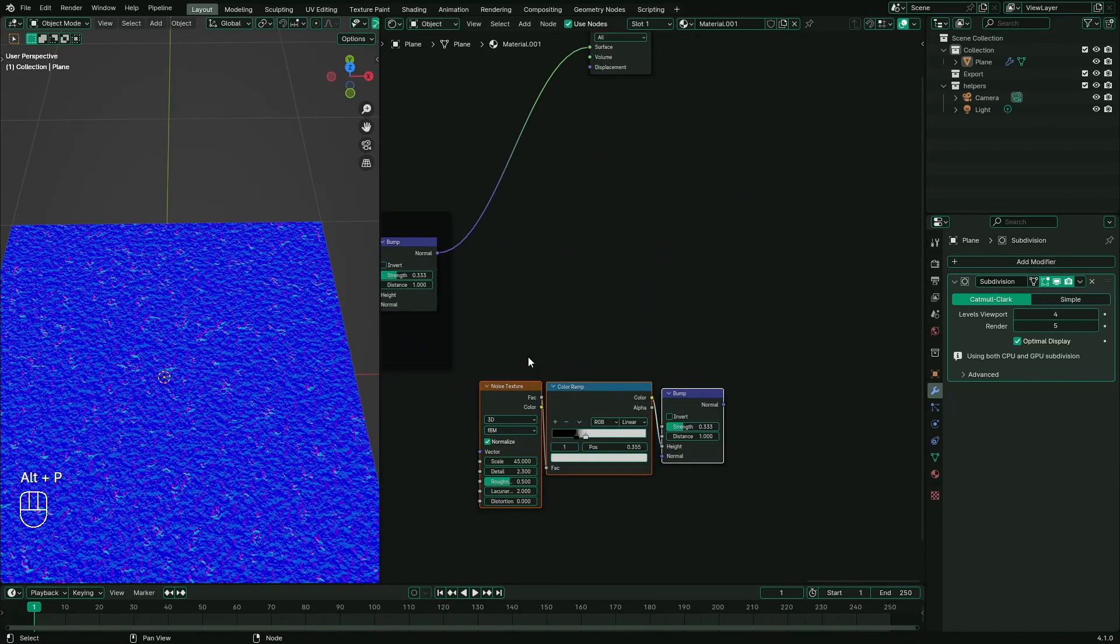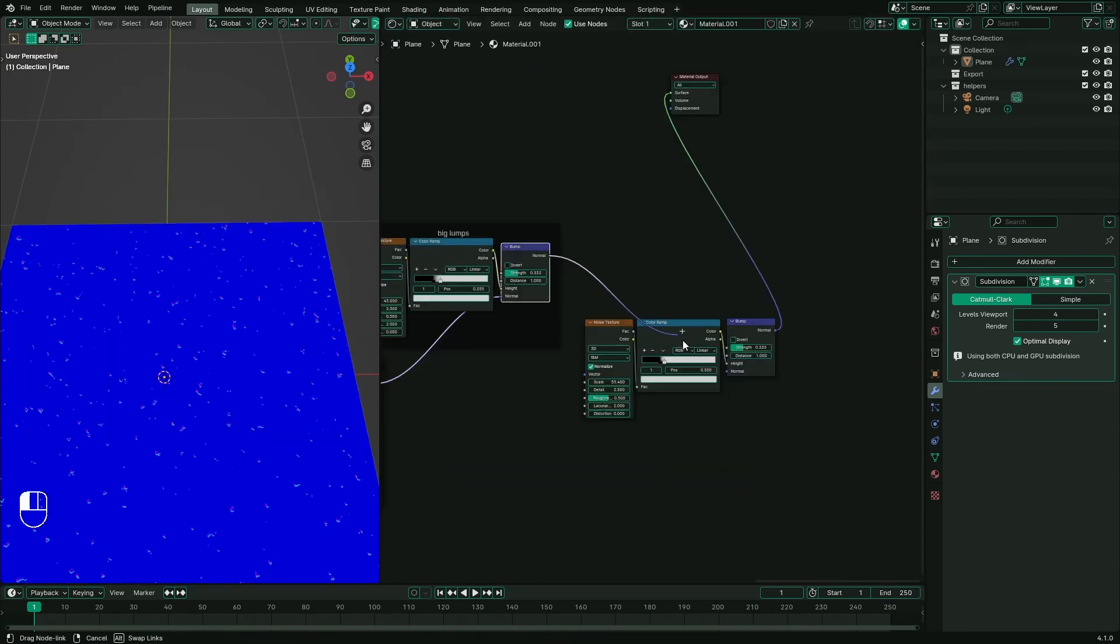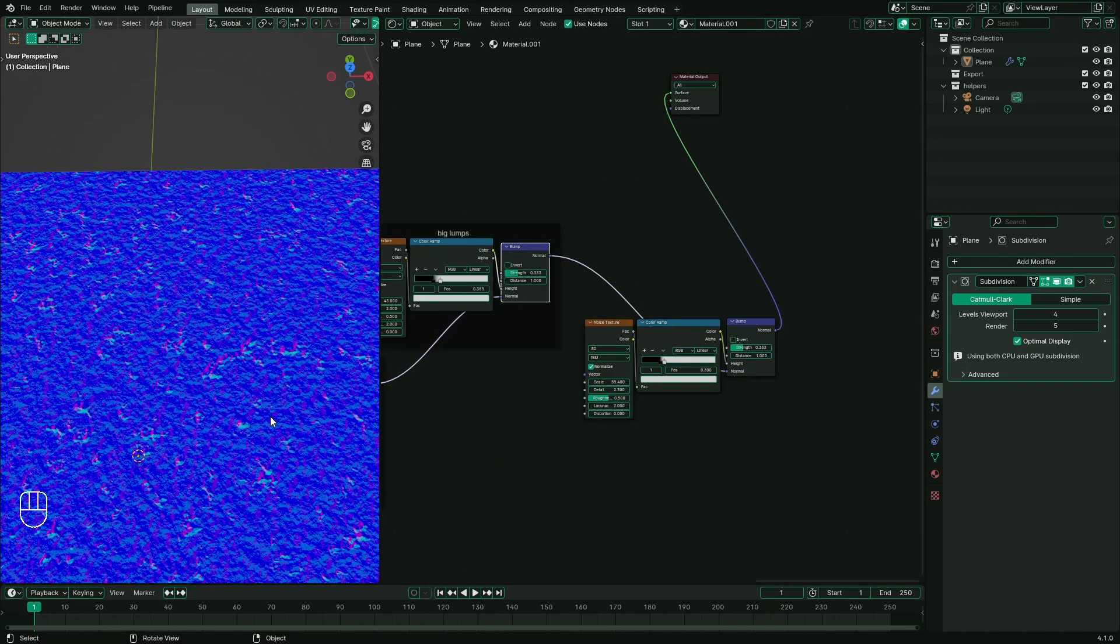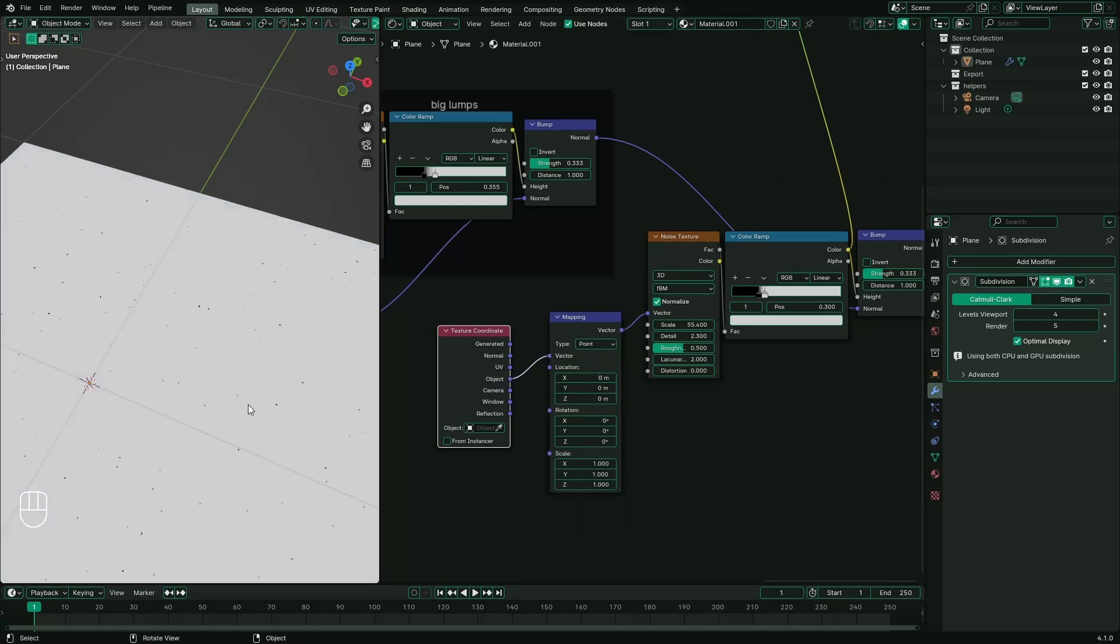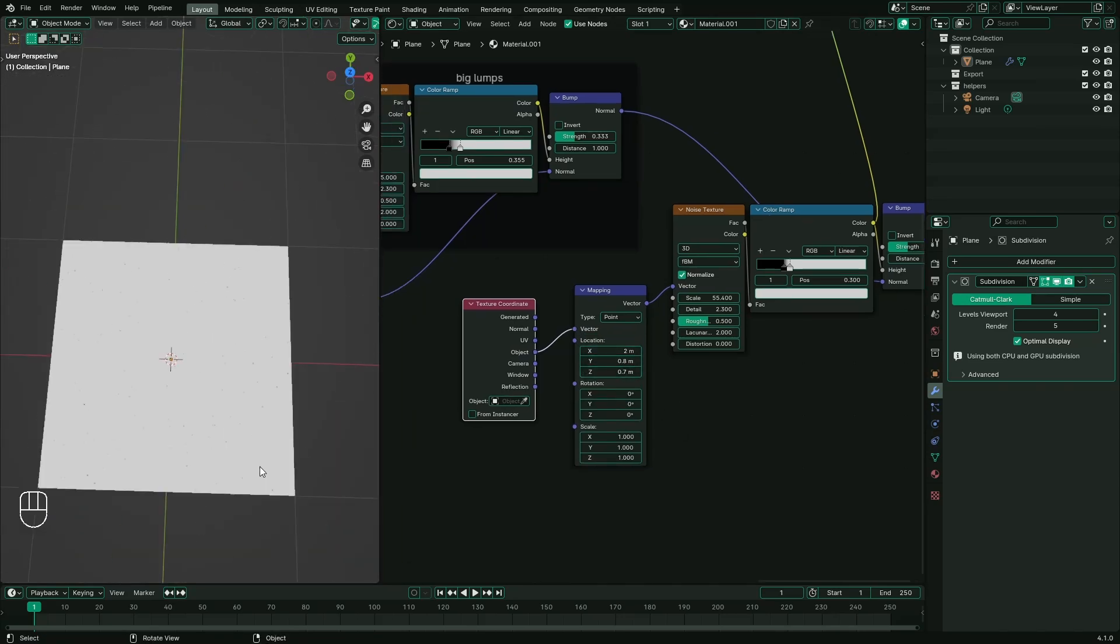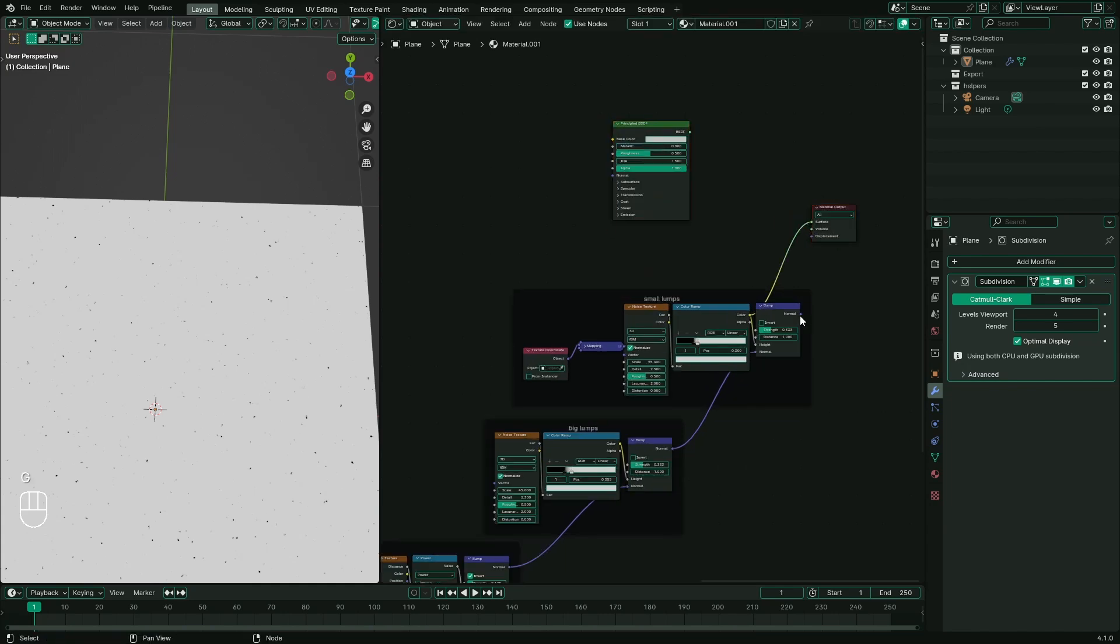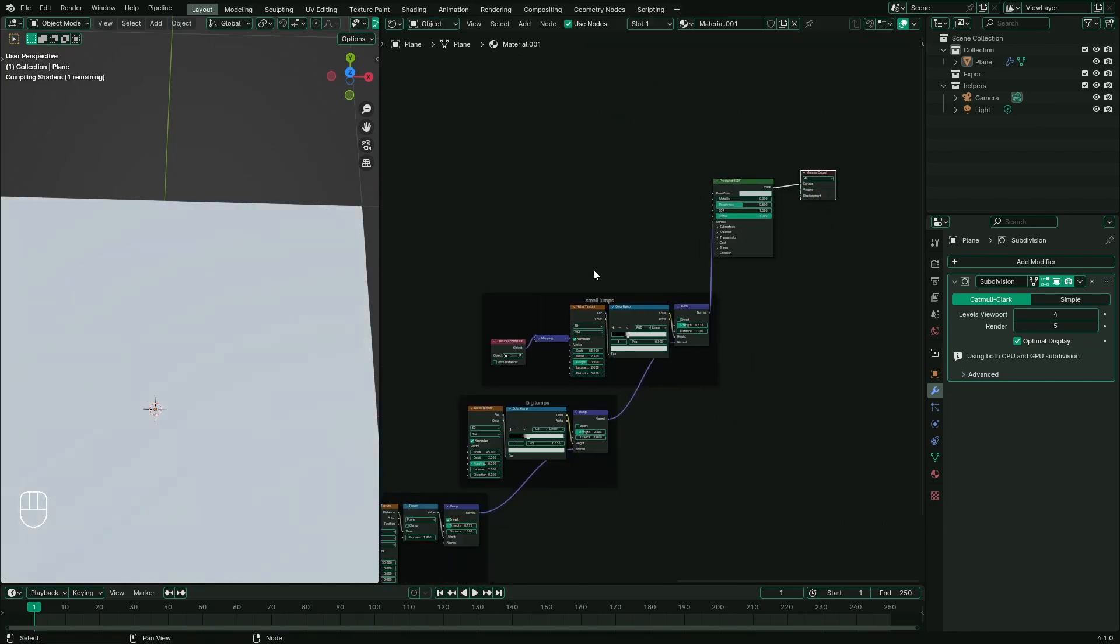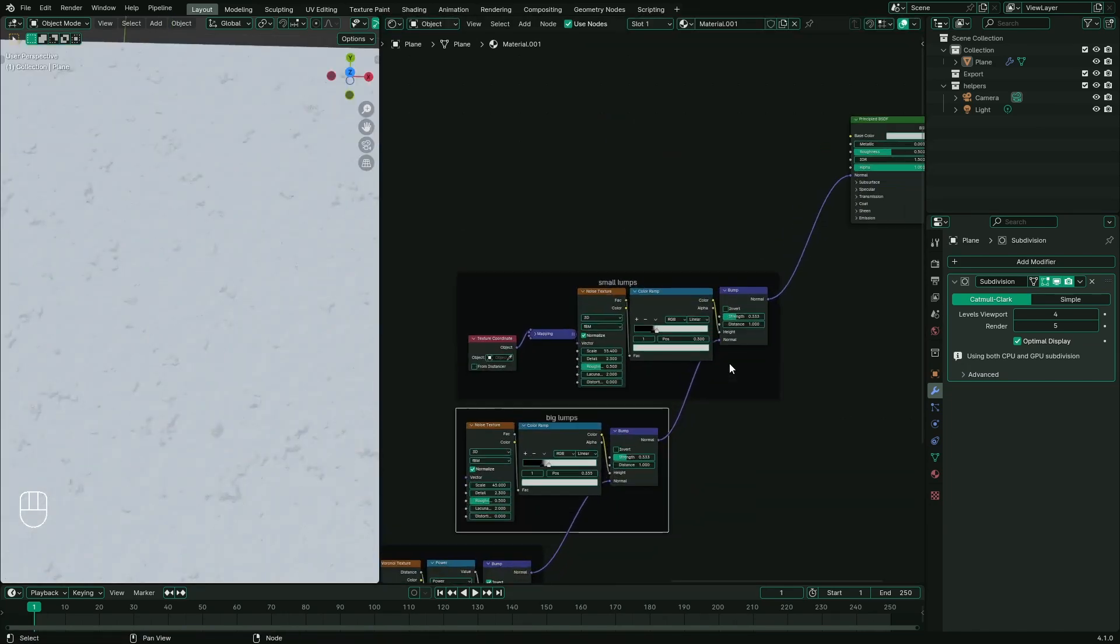Let's duplicate it to create another set of bump maps. This time add a mapping node to give it some variation. Let's tidy up our nodes and also remember to invert the bump maps, which I forgot earlier.